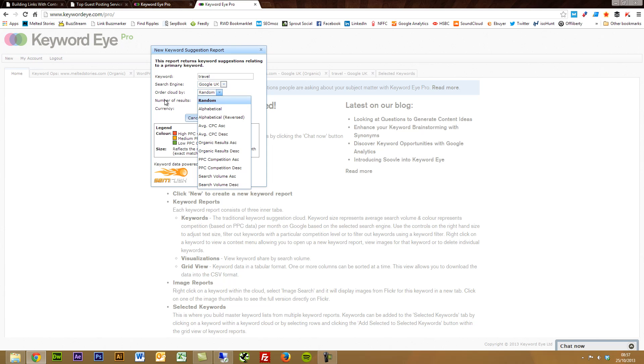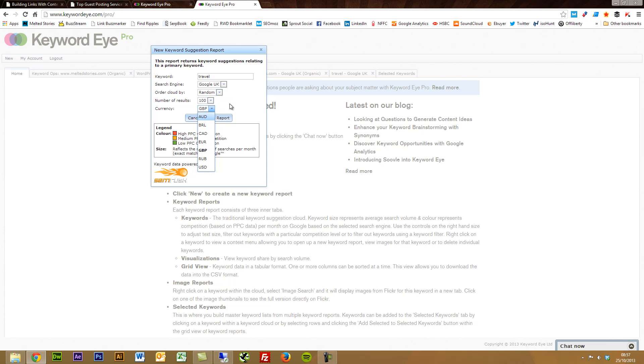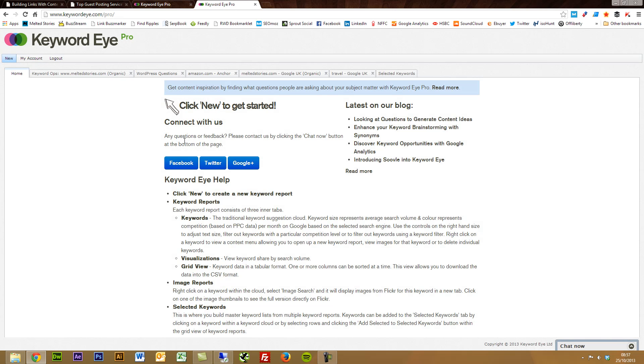You can select from a whole host of different search engines. Now this is one of the visualization options, which I'll show you a bit more when you see the reports. You can gather up to 400 keywords at a time. Obviously if you're on the PPC side of things, you can decide which currency you want to do it in.